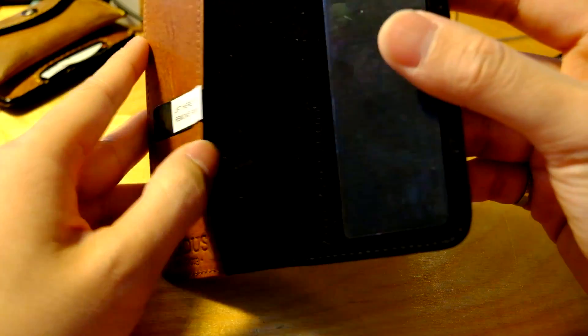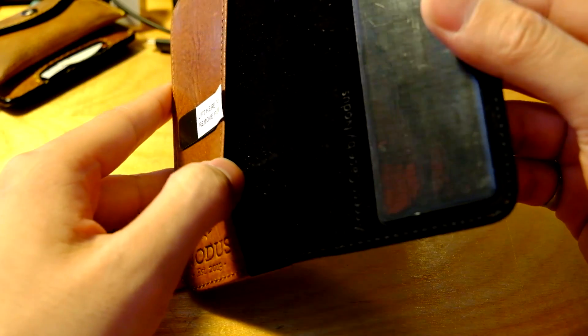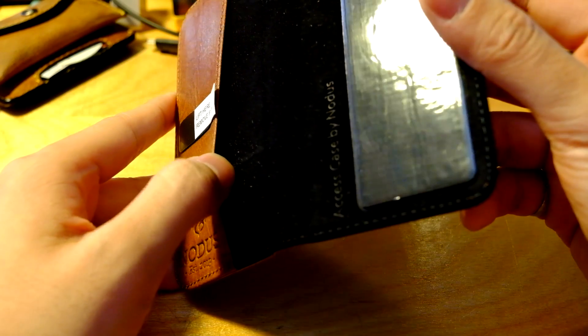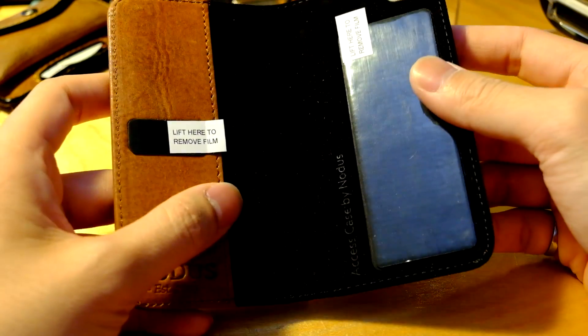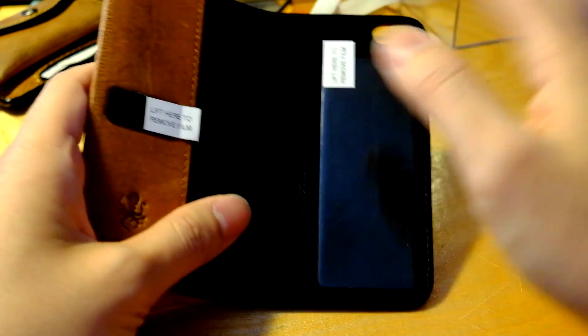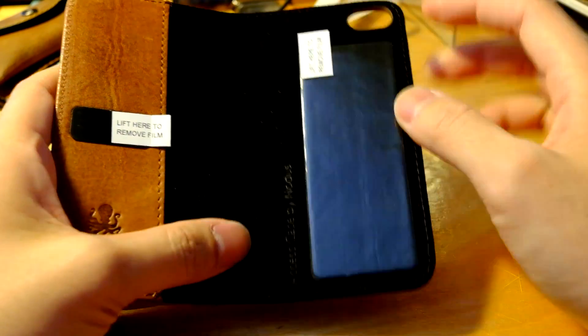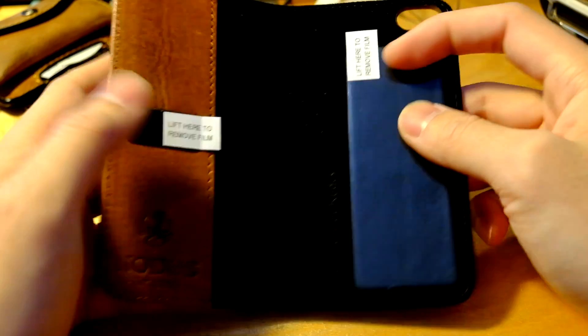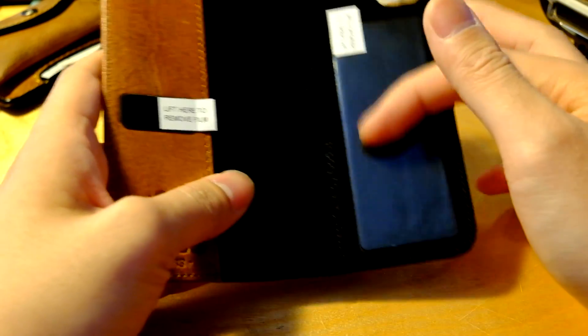Let's look at the case itself. We have a pocket here for any cards you want to carry. It looks like you can carry maybe two at most with maybe a bill or two. Here are the micro suction pads. What these basically are are millions of microscopic suction cups that attach onto any surface.